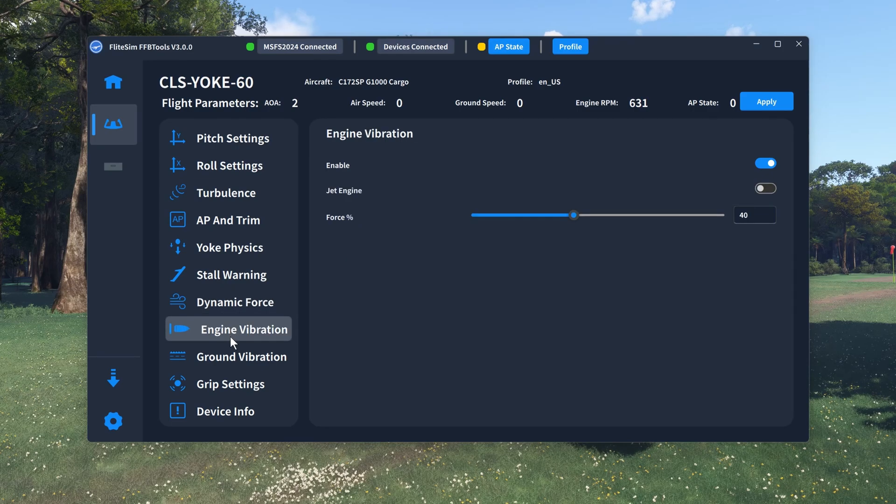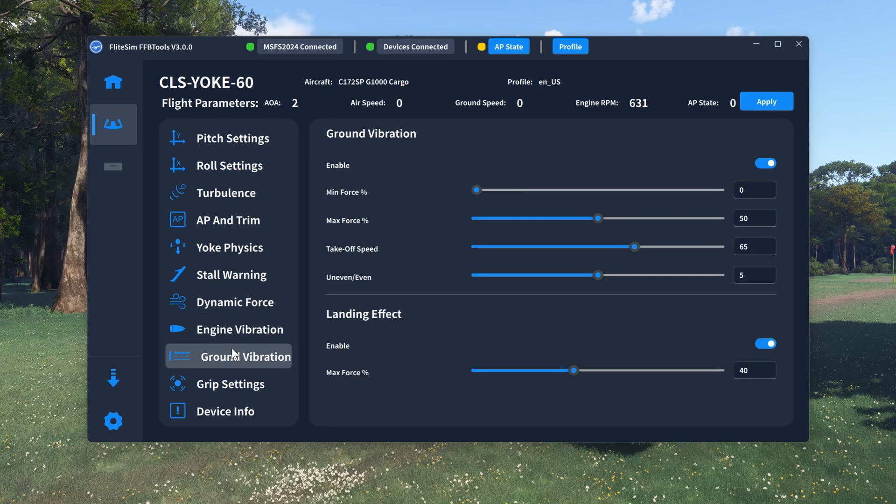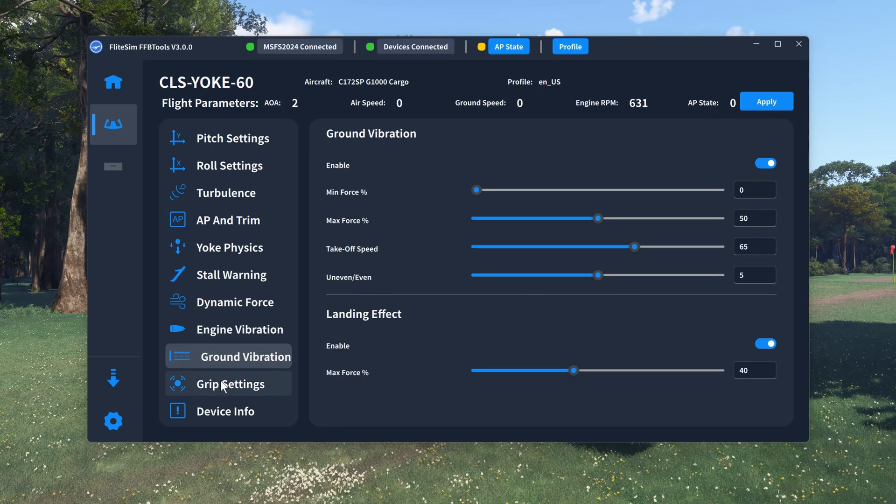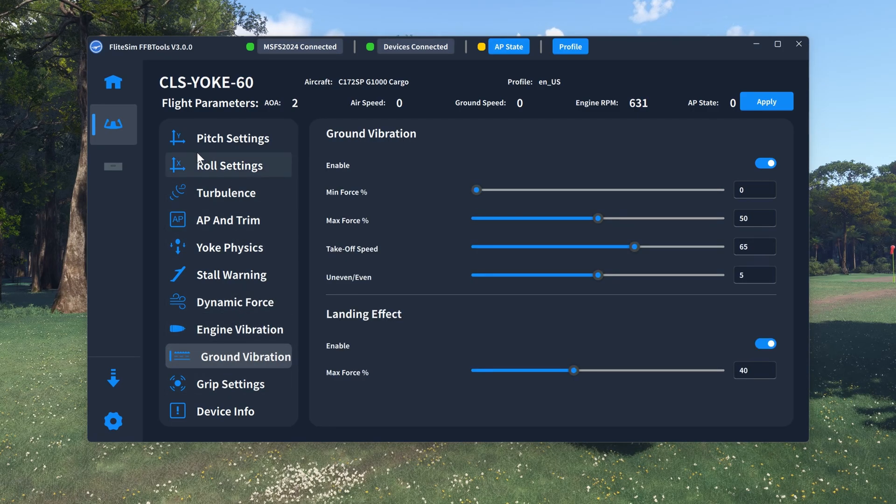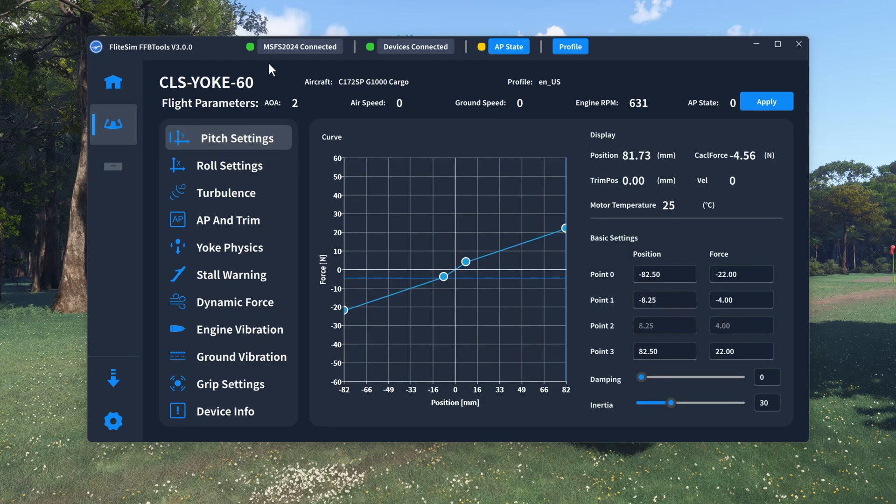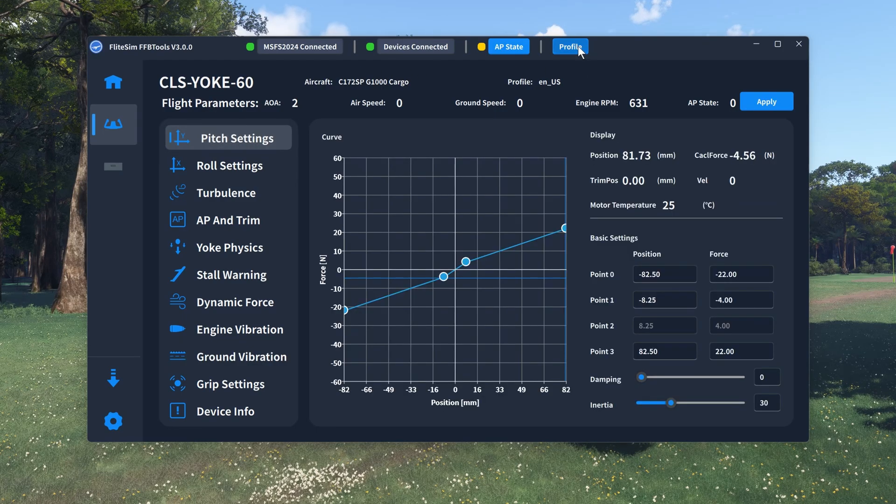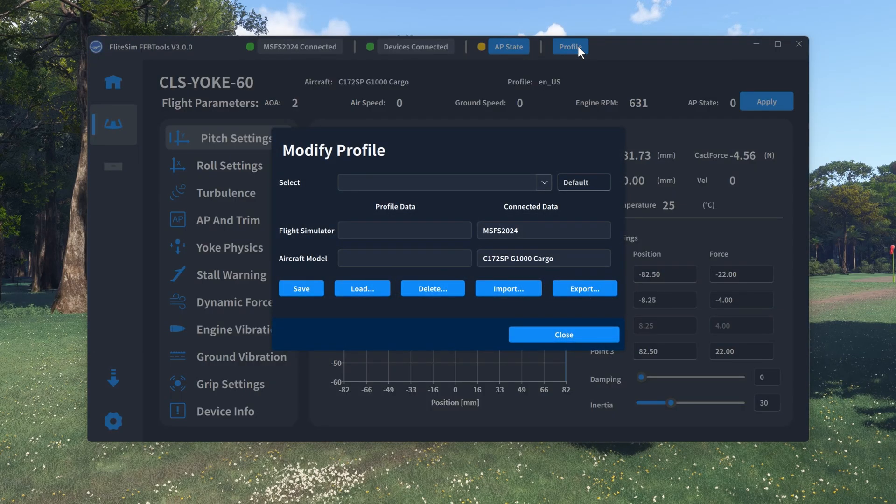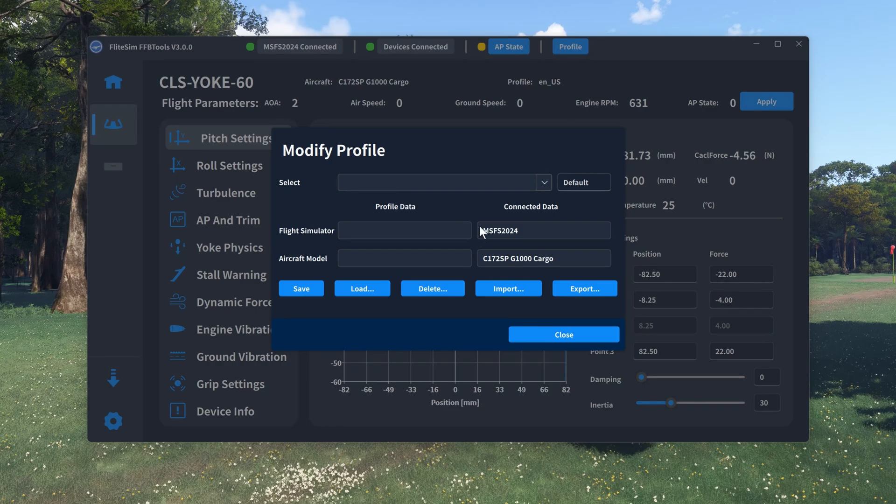Change a setting, test it in Sim, whilst you're flying, if you're not happy, revert back. Along the top of the UI is where you access your profiles. And this whole process has been simplified as well.